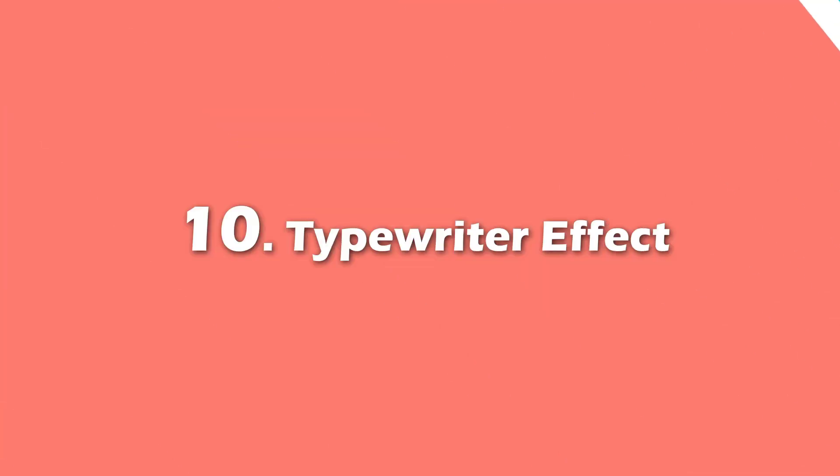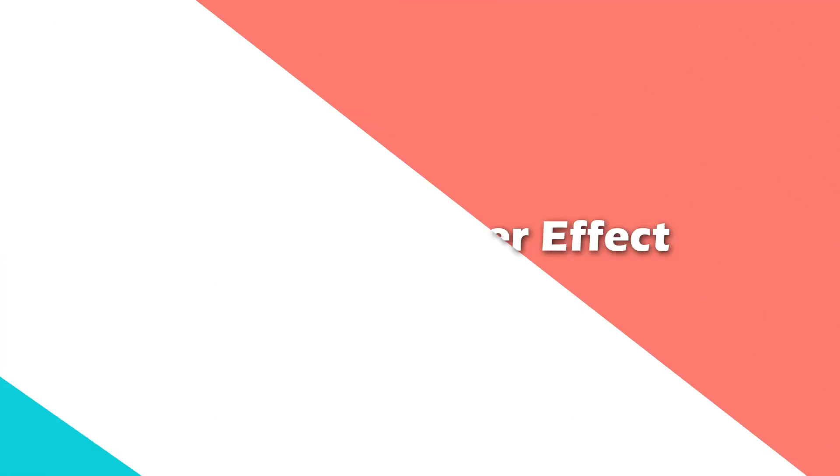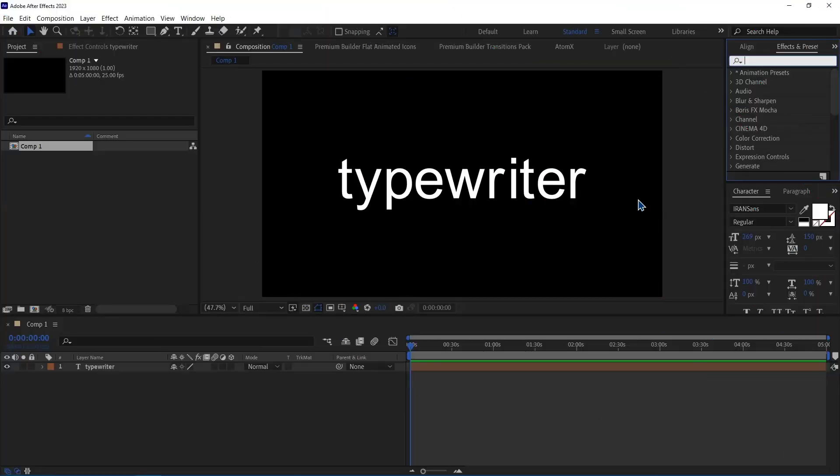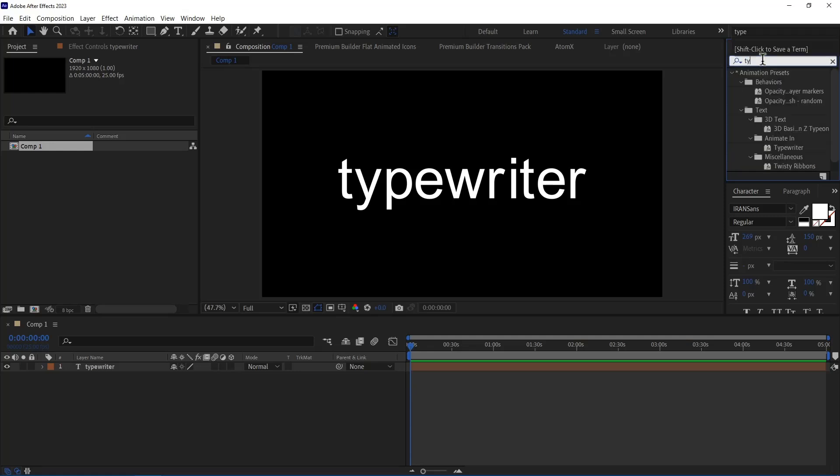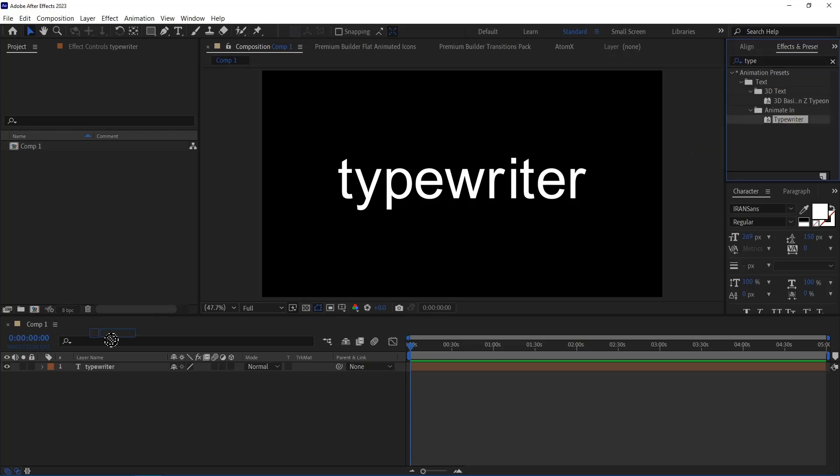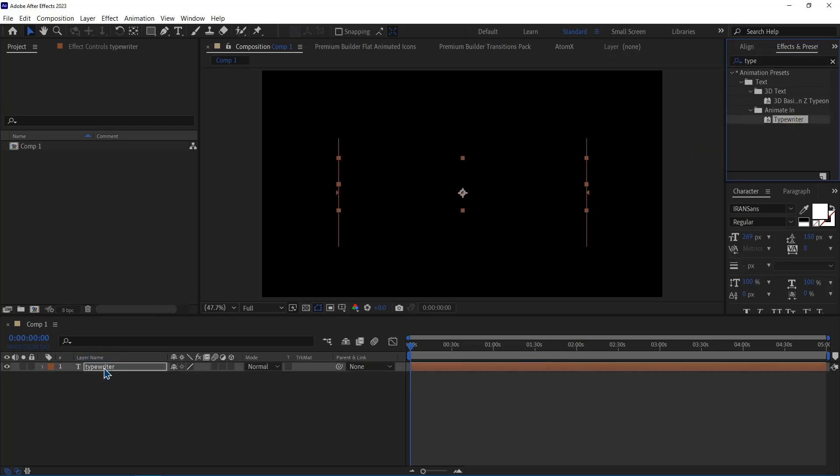Number 10. Typewriter Effect. I have a text layer that I want to give it the typewriting effect. For that, I head over to the Effects and Presets panel and look for the typewriter effect. After that, I drag it onto the layer. Now when I play, you can see the typewriter effect is happening.